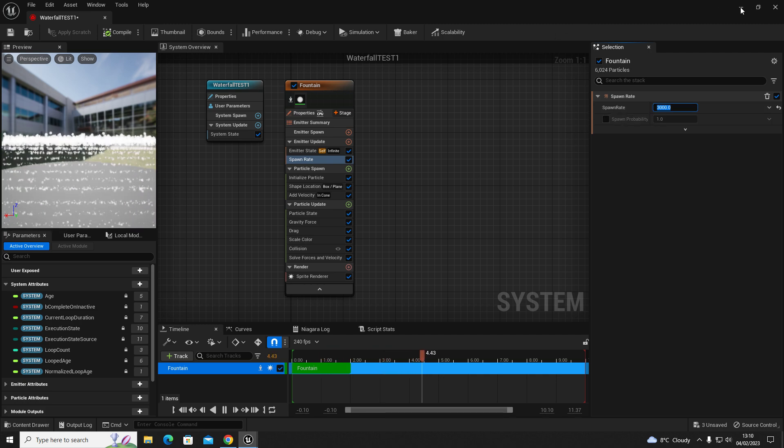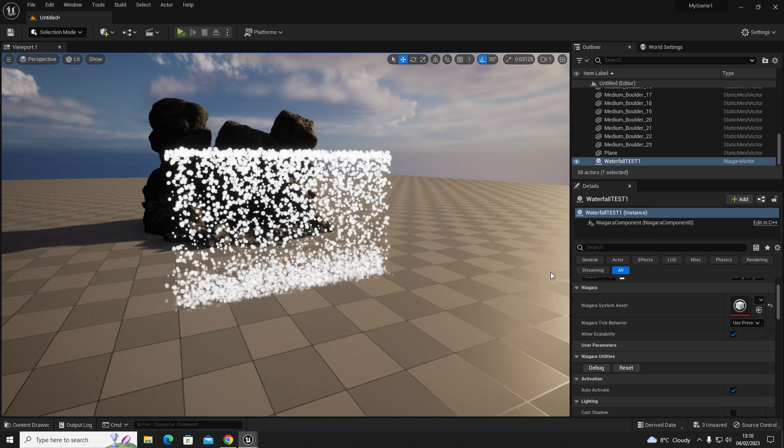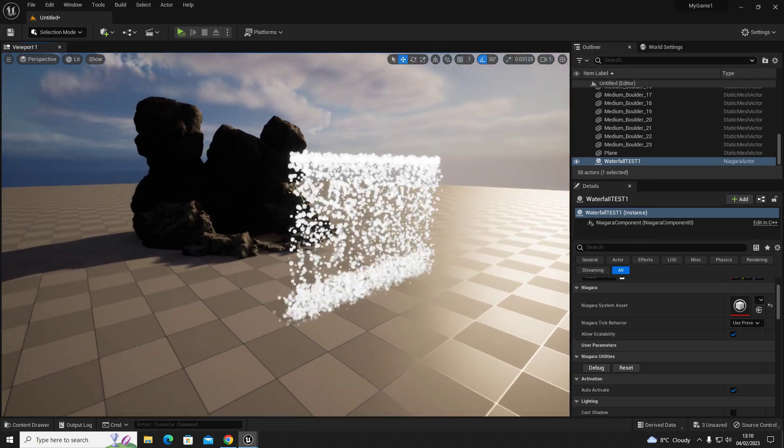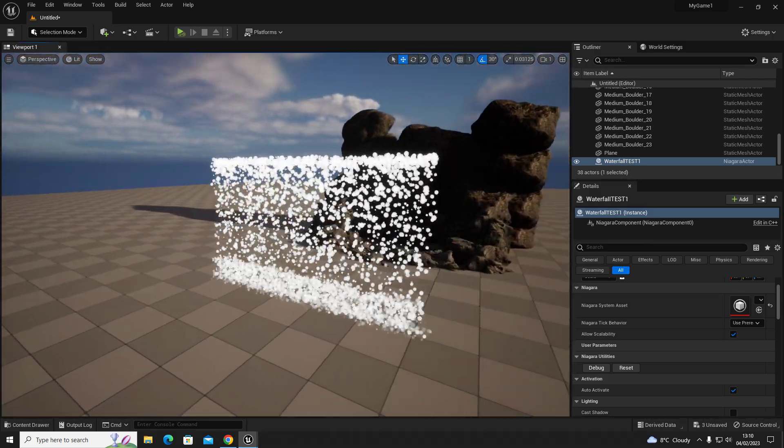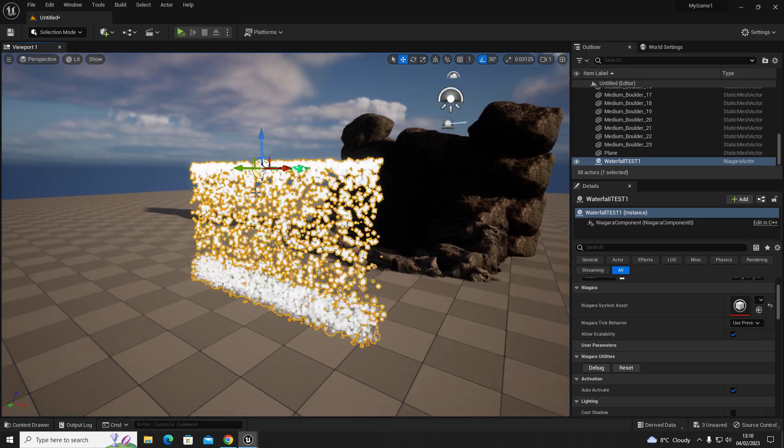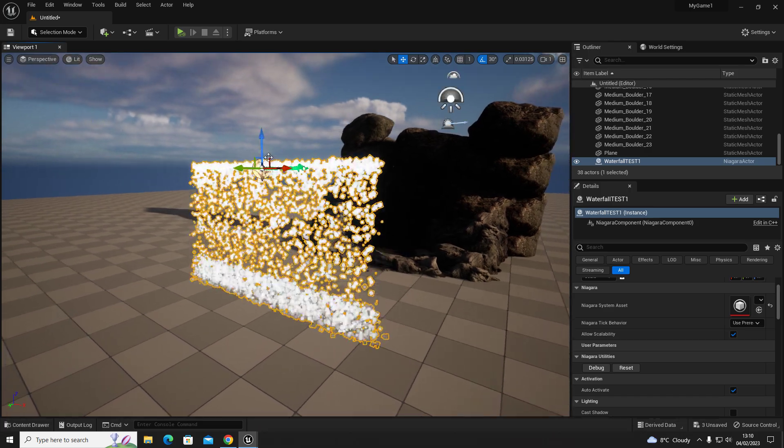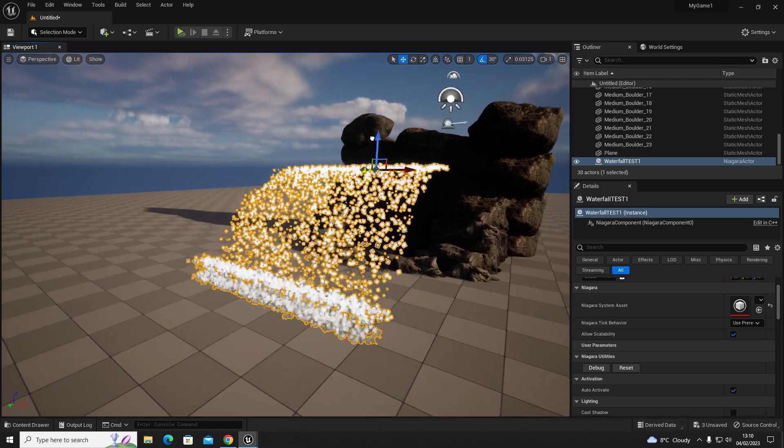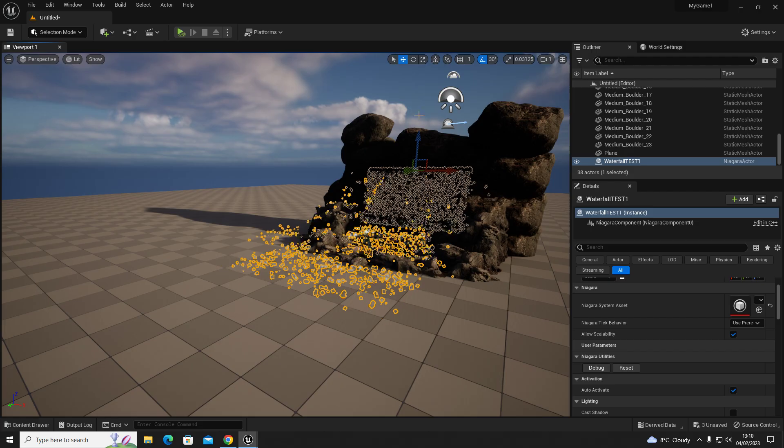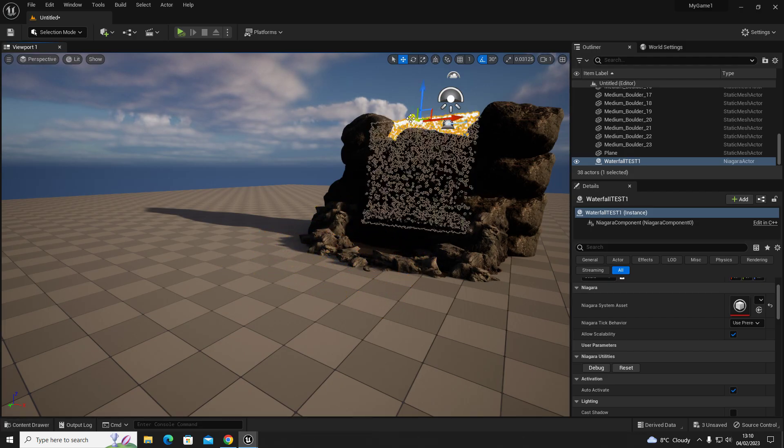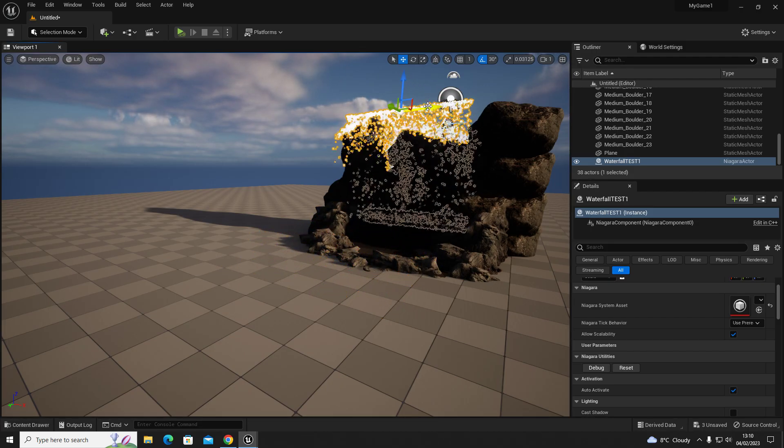If we go back into our level we can see that we've got a snow blizzard and we need to bring that in position, and it should interact because it's got collision with the stones and rocks.